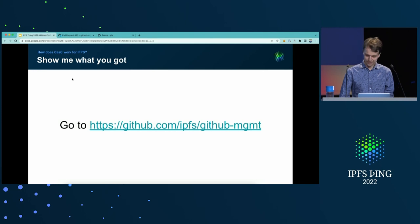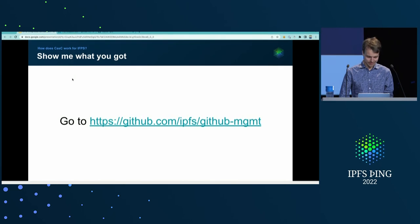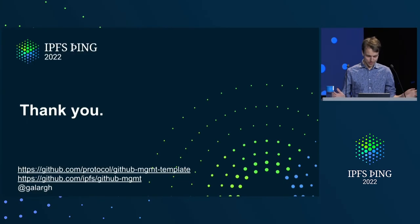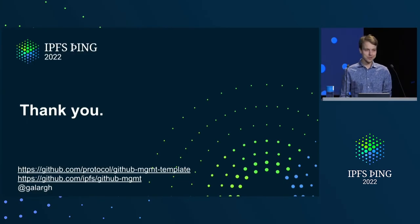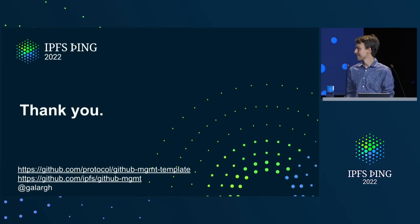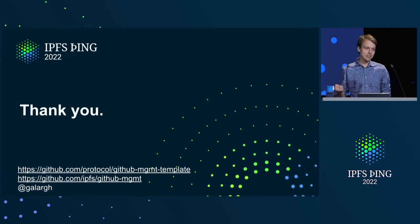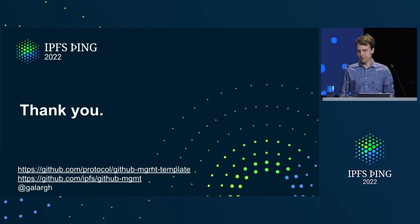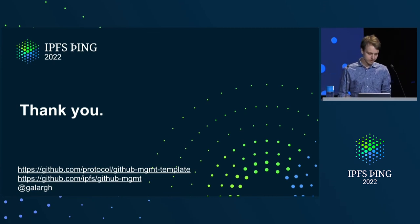I think that's my cue and time. Thank you for your attention. If you have any questions, I'm around. I go by Galar in Filecoin Slack and GitHub. Yeah. Come say hi. Let's talk more about how it works. Thank you.